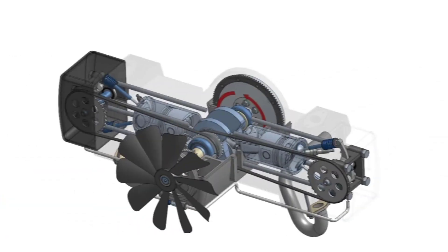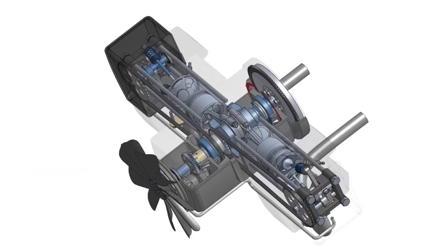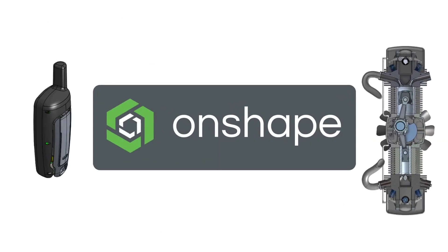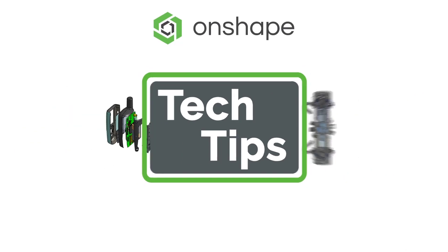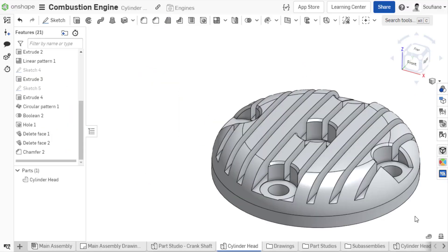Hello everyone, this is Sufjan with a new tech tip on how to use window selection to be more productive in Onshape.